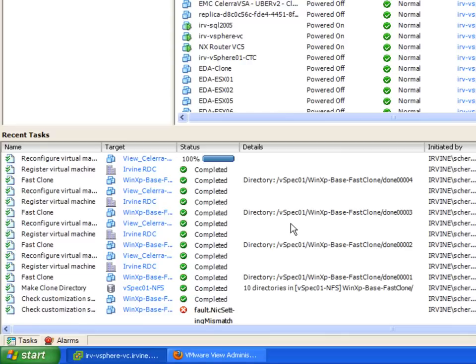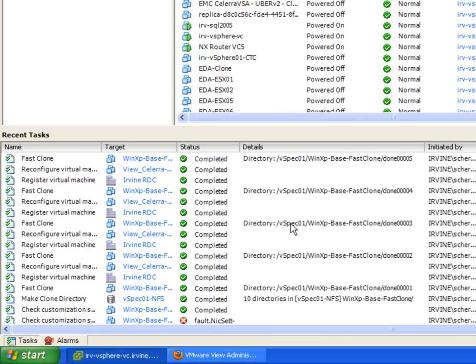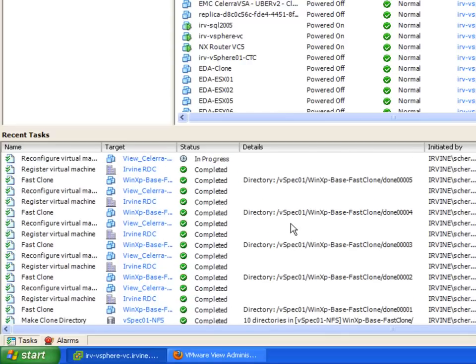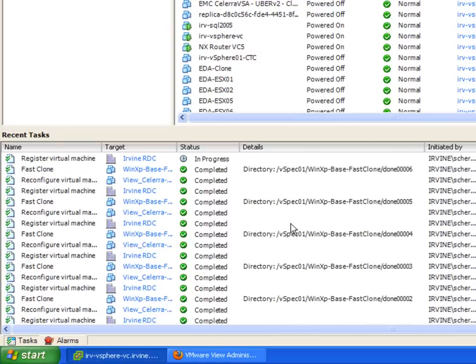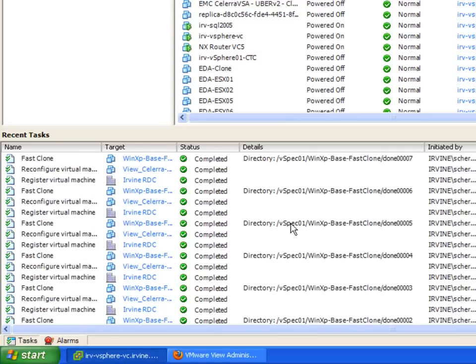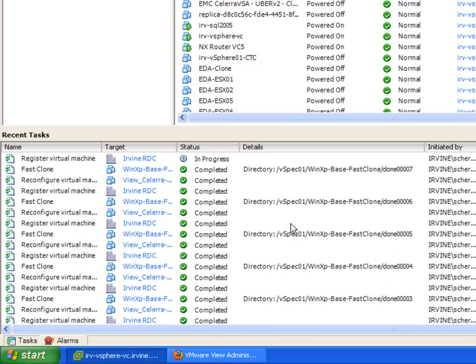So at the array level it's simply a file level snapshot. And then it's going in and registering that virtual machine within Virtual Center. So we'll let this finish up. We'll have 10 clones, real quick, real easy.